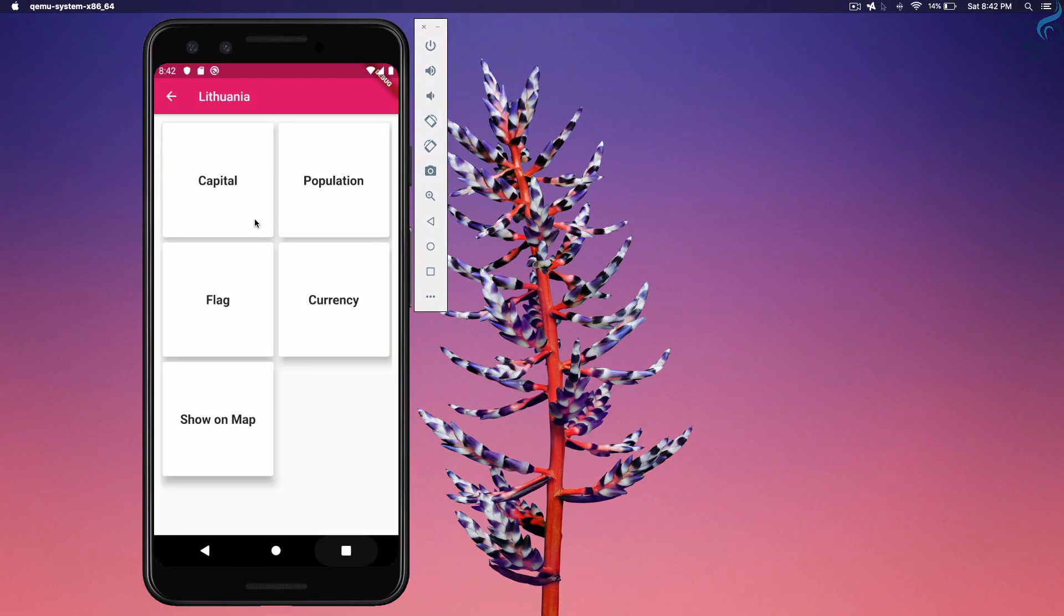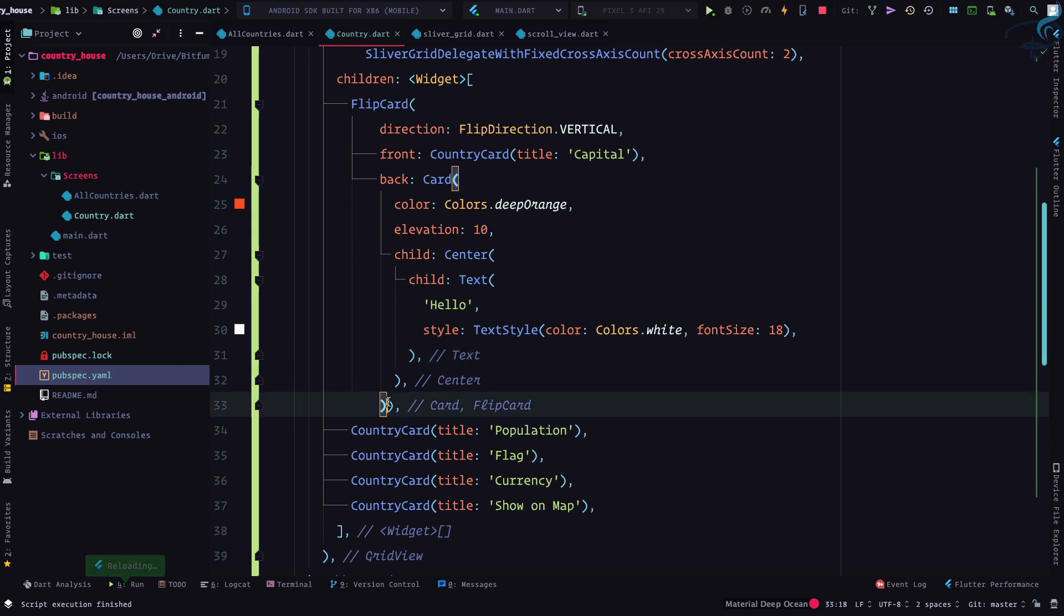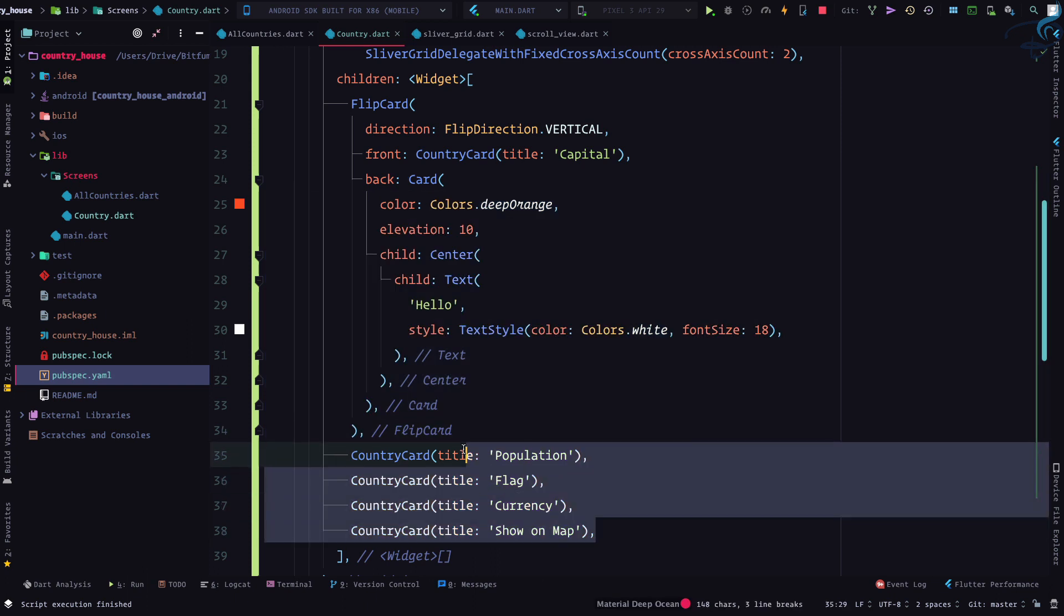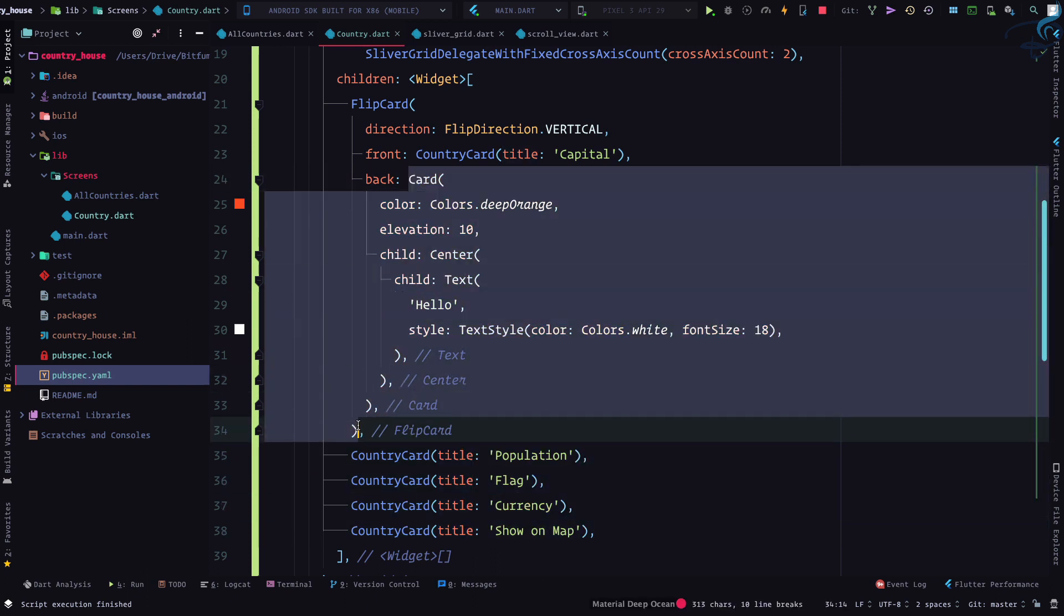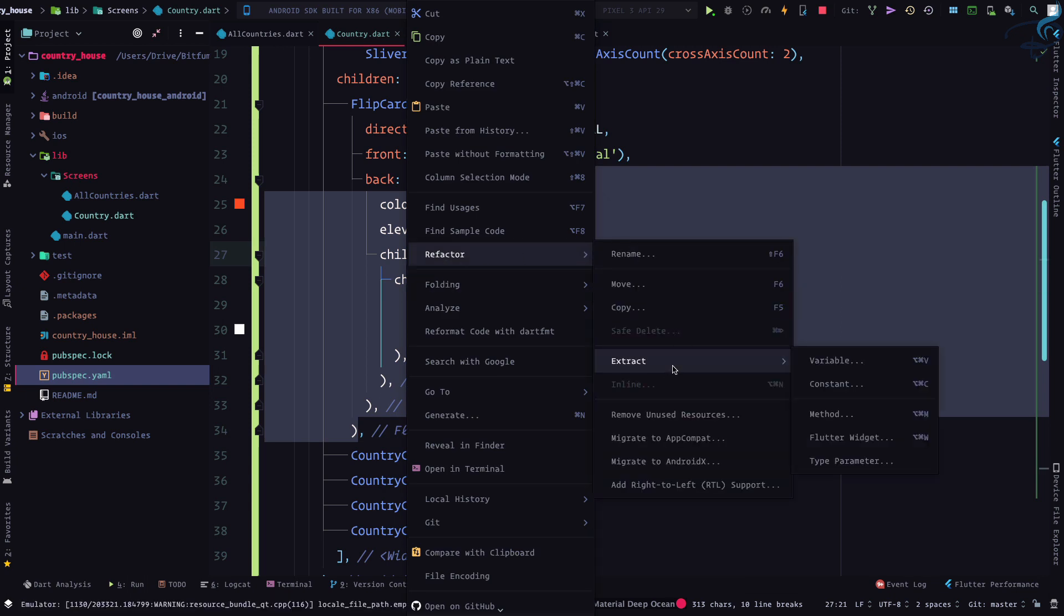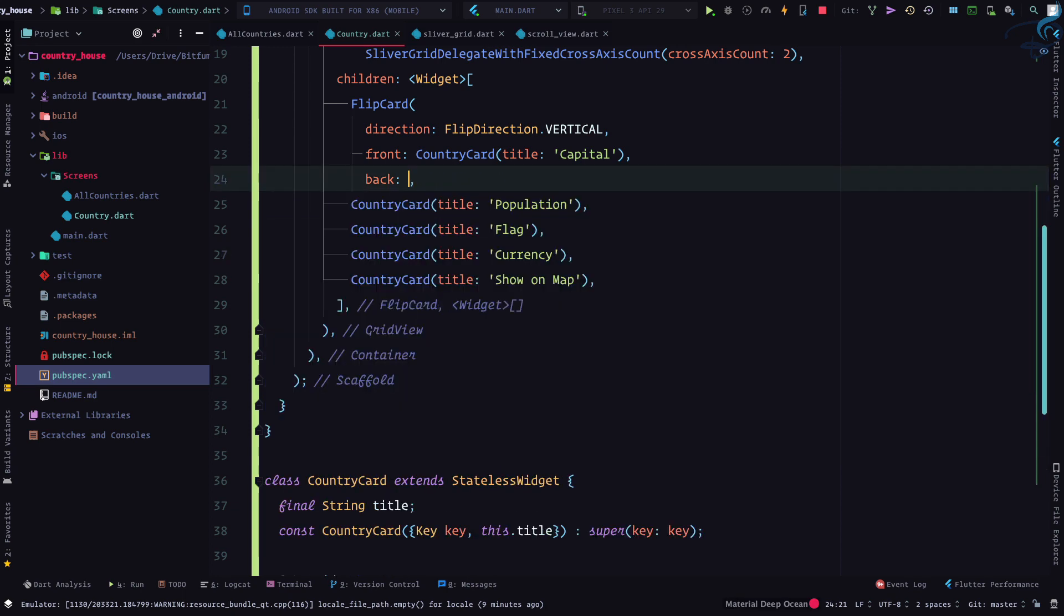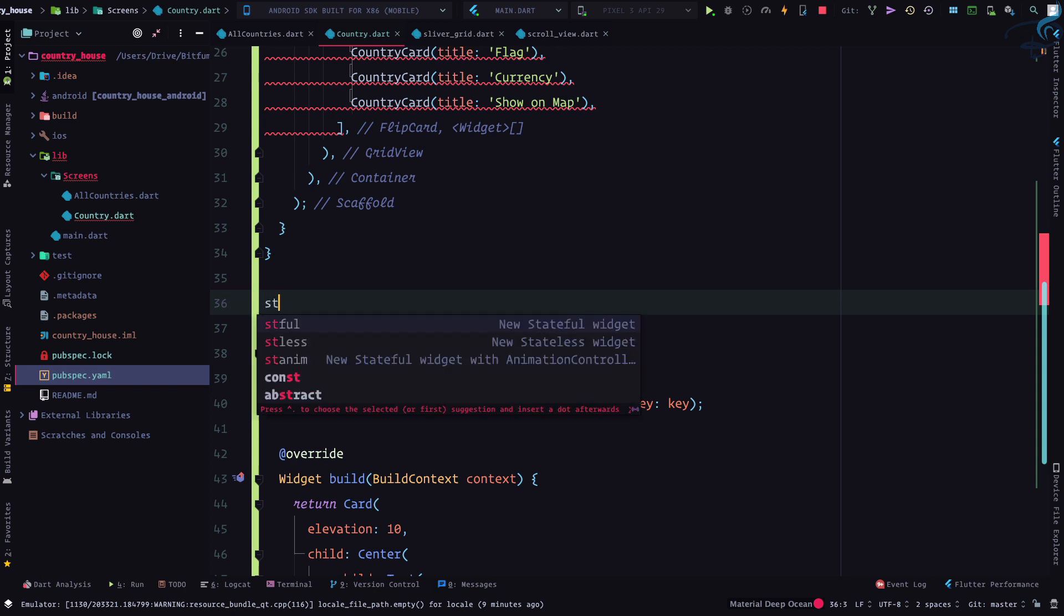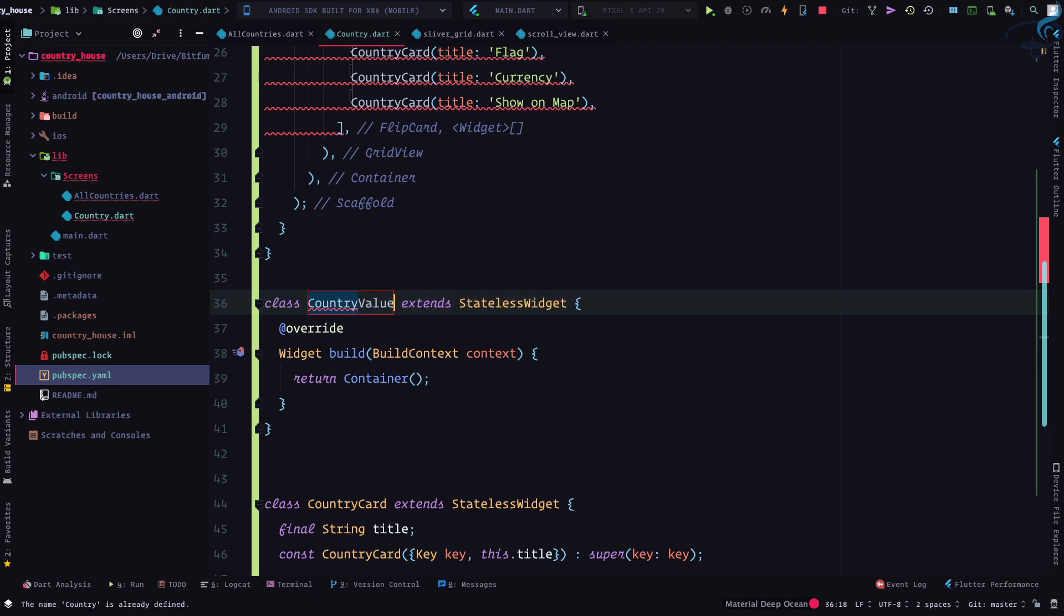This is good. That's good. But I know I can extract things because I need this card for every other country card. So I can simply go, select it, right click, Refactor, Extract Flutter Widget. But it says can only extract widget or method returning widget. Hmm, so what if I can do it manually? Simple. So I can say I want a stateless widget.